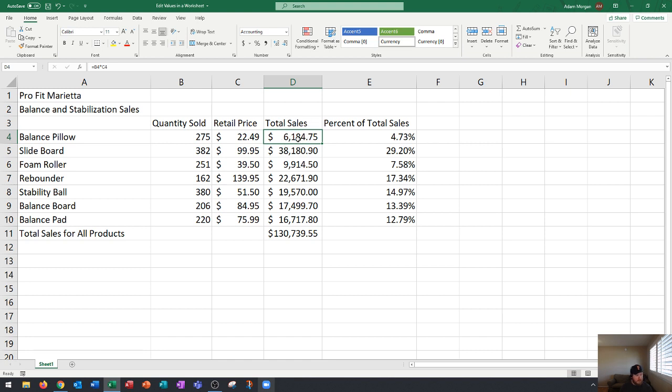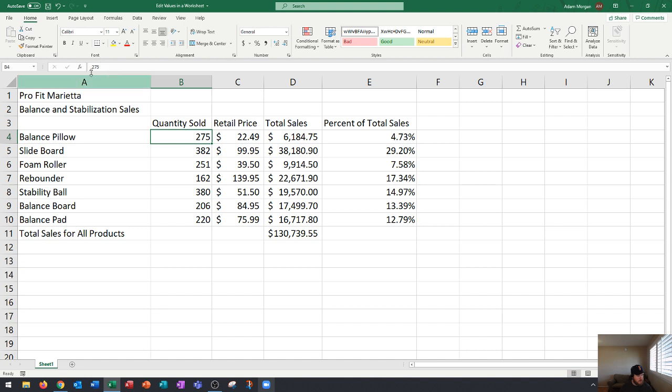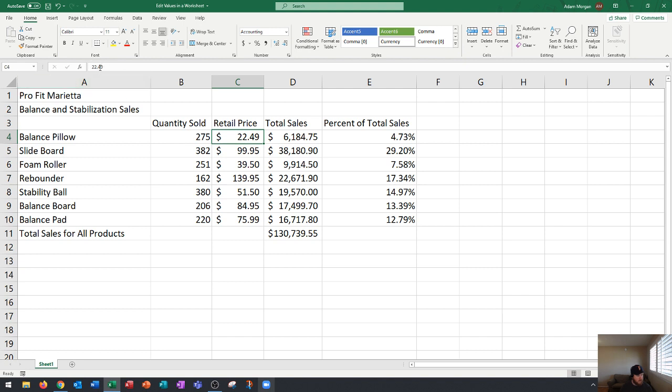The way that we could tell the difference between an input cell and a calculation is in the formula bar. In the formula bar it doesn't say $6,184.75, instead it says equals B4 times C4. So B4 times C4 $22.49 is how we got that total sales calculation.